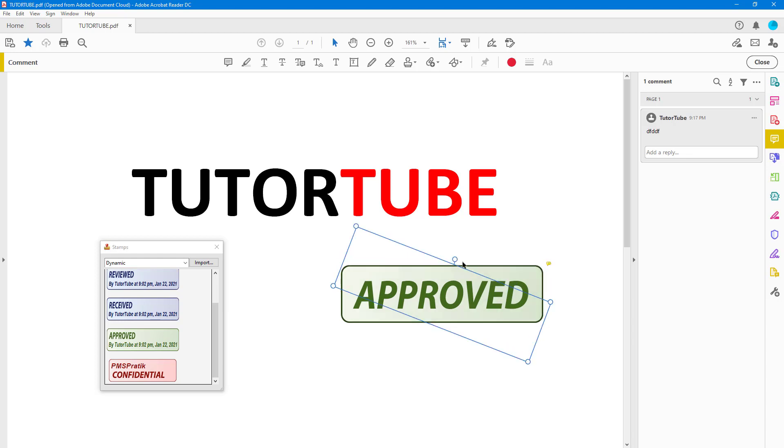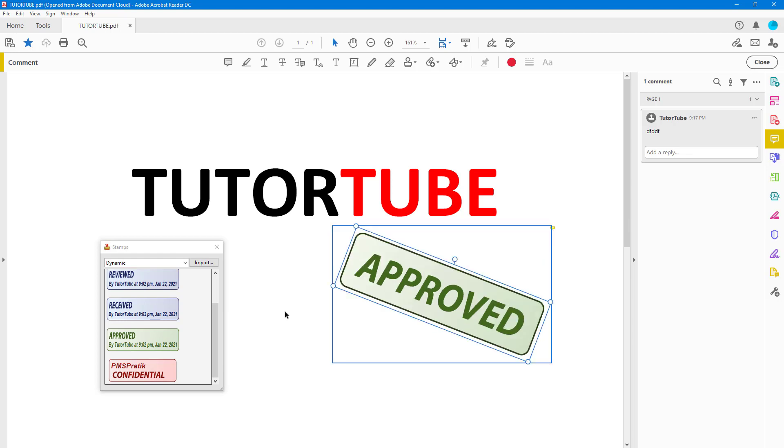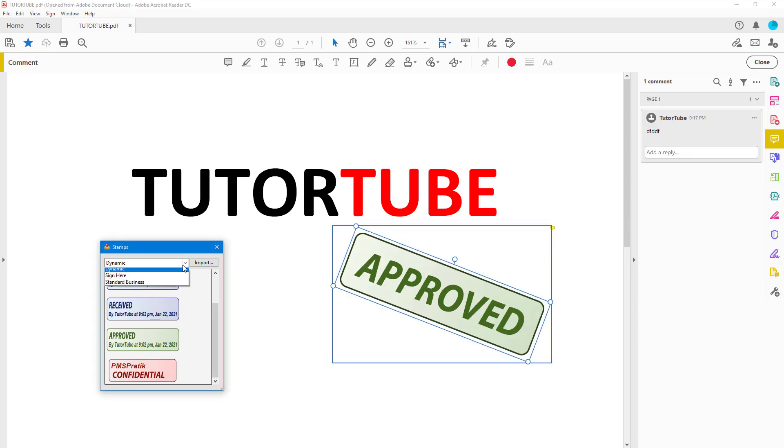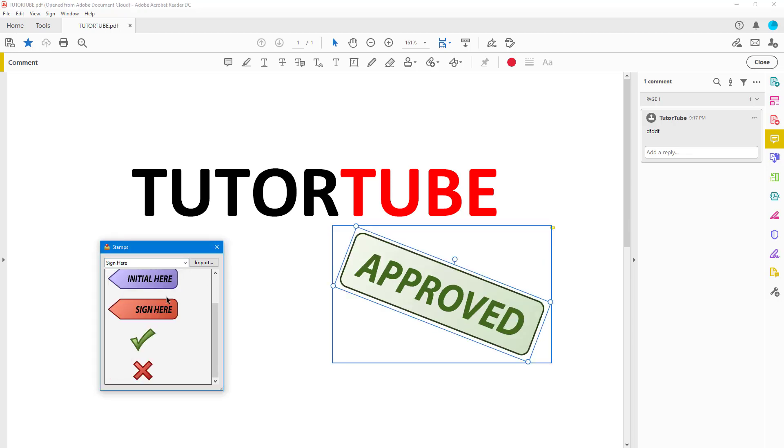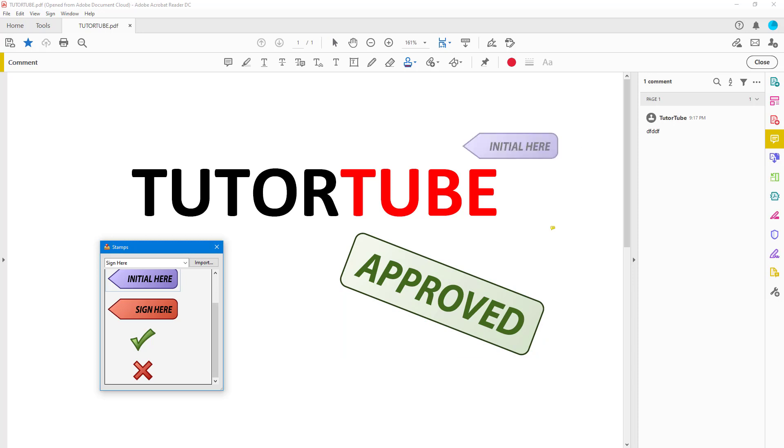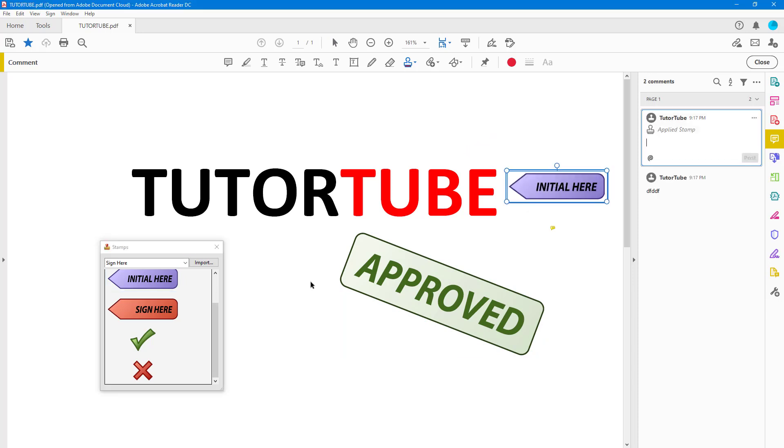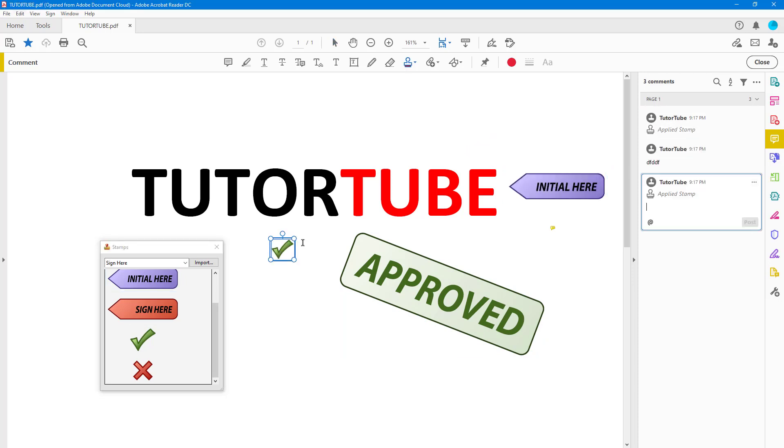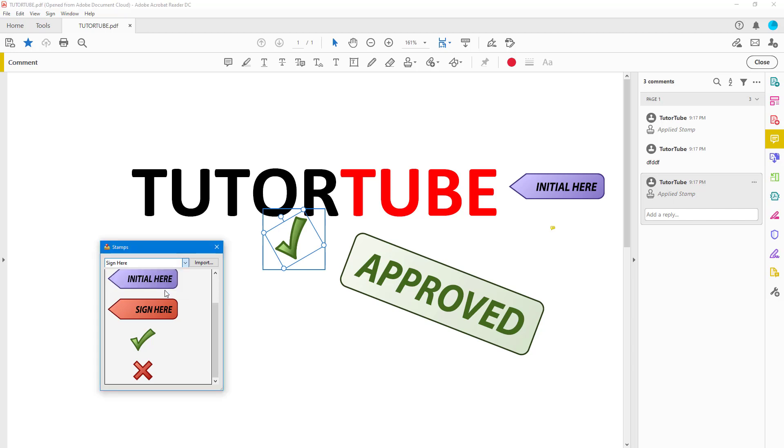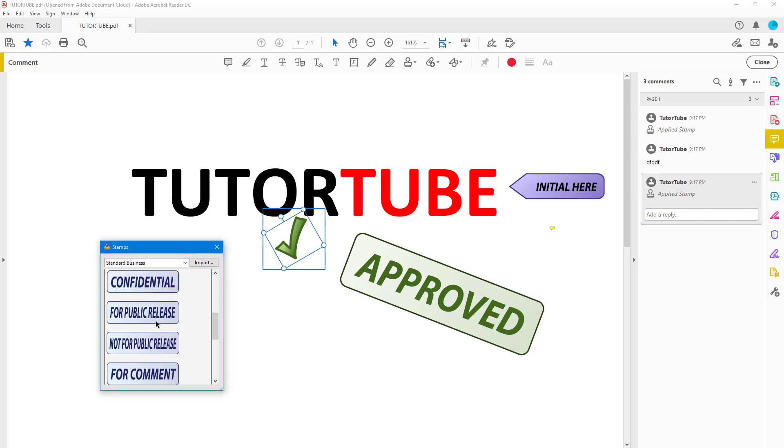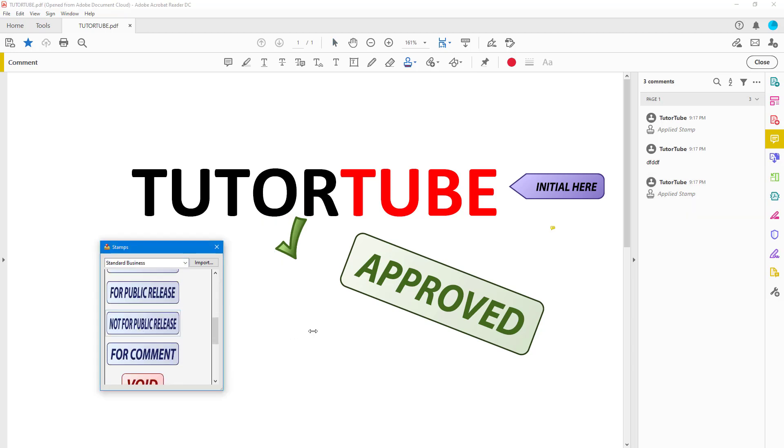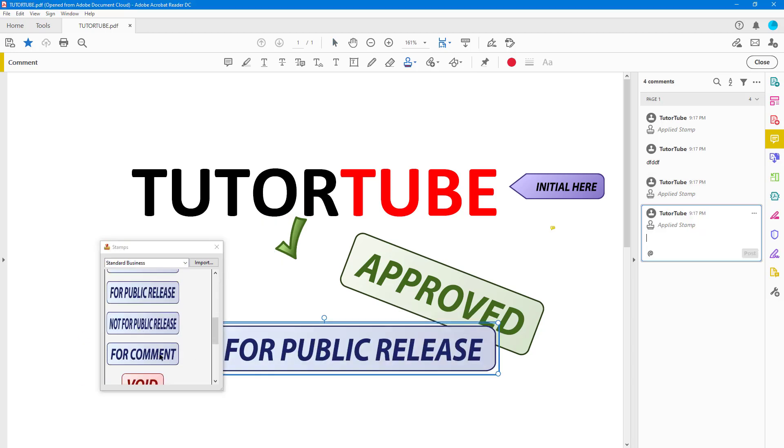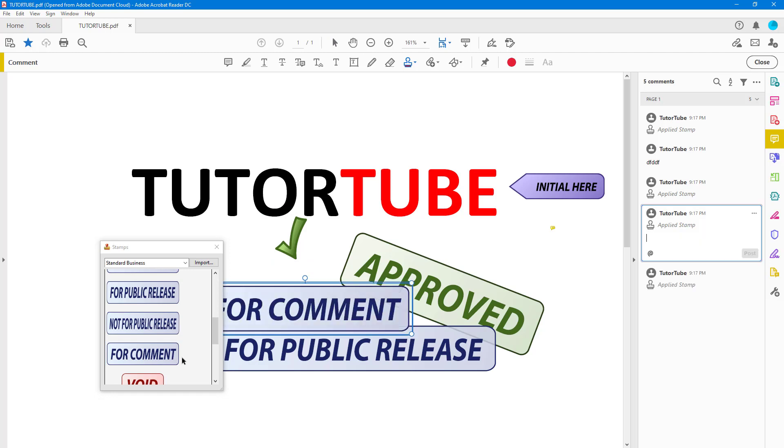Similarly, there's Sign Here, there's Initials Here and so forth. You can use the tick mark right here, resize them, rotate them as well. Then you have Standard Business like Complete and so forth for comments, Void, and so forth.